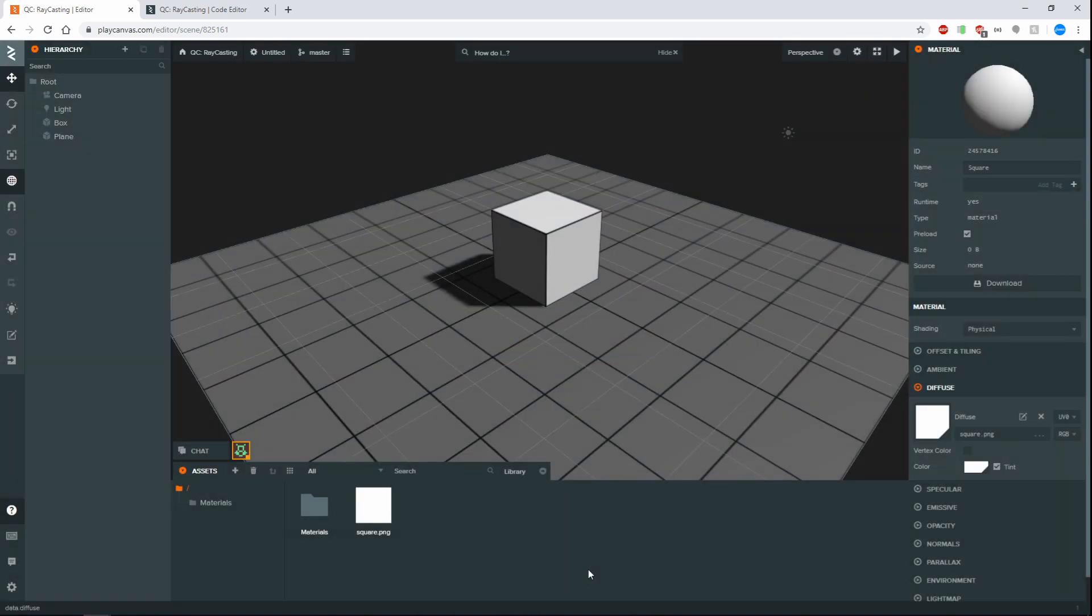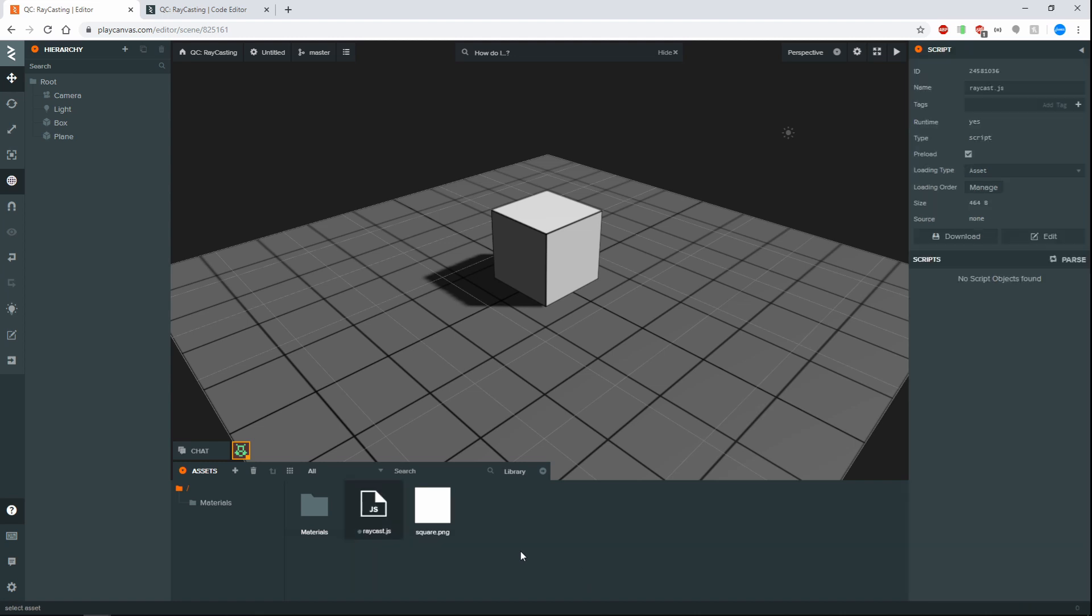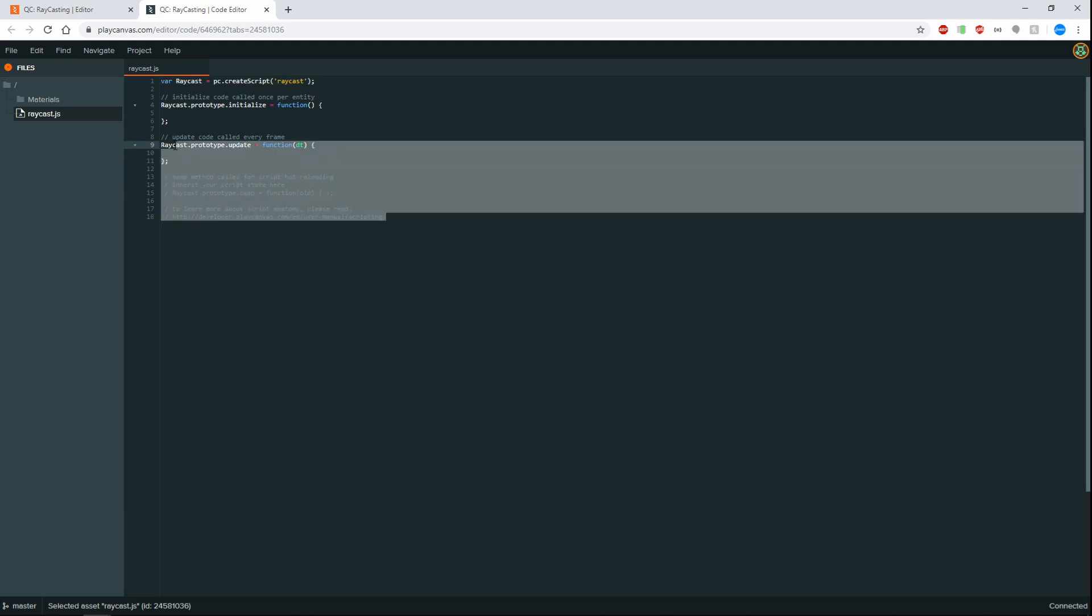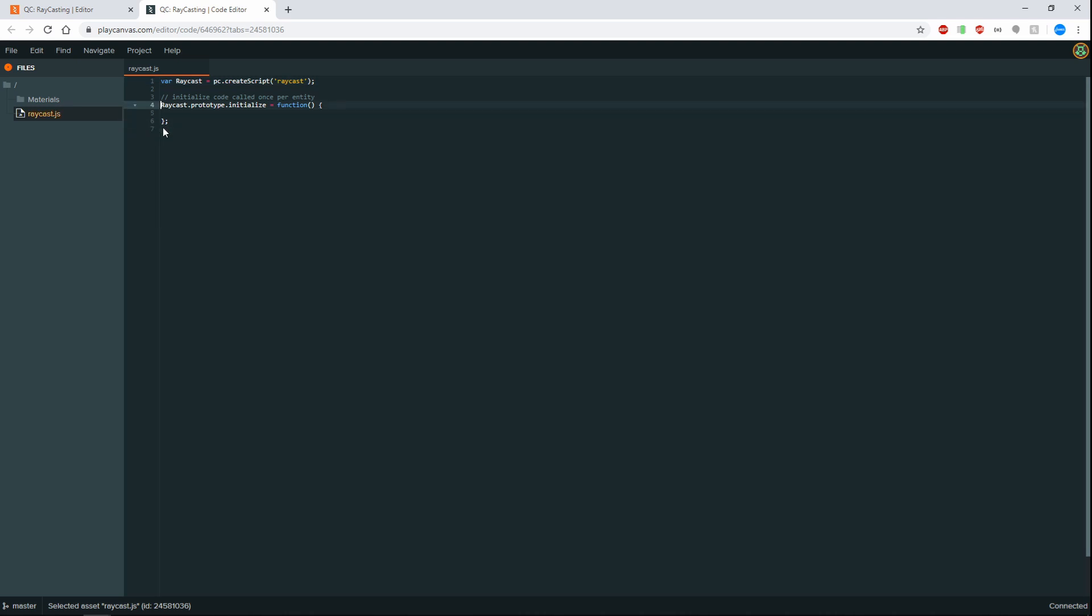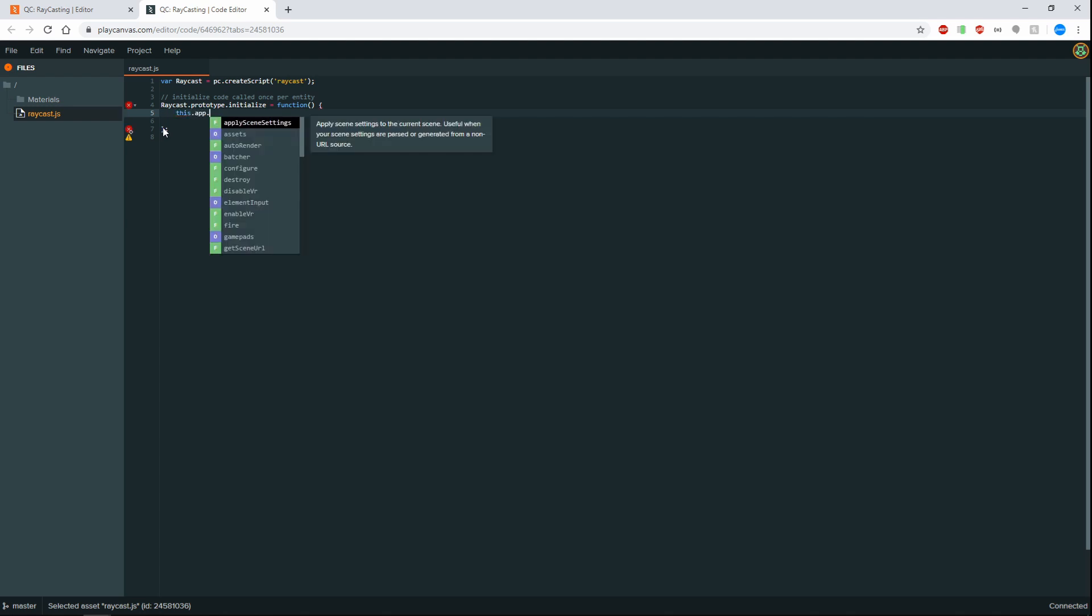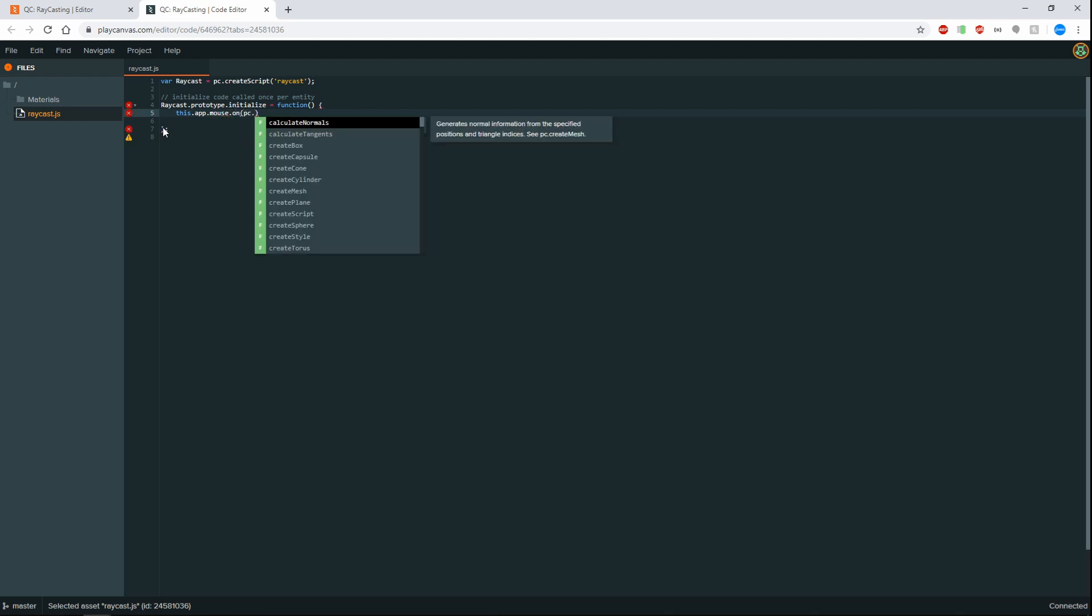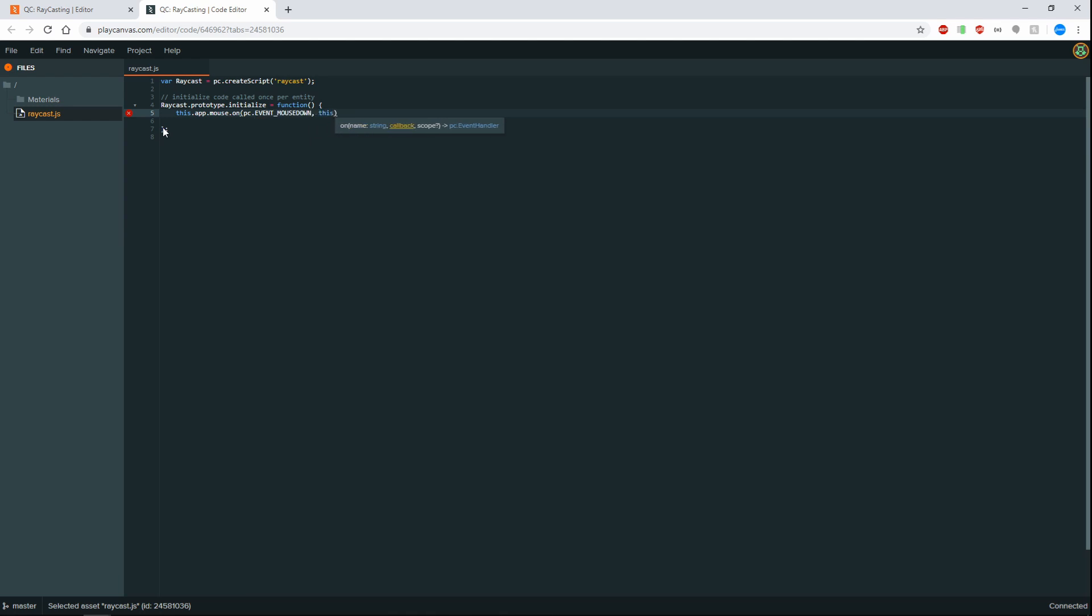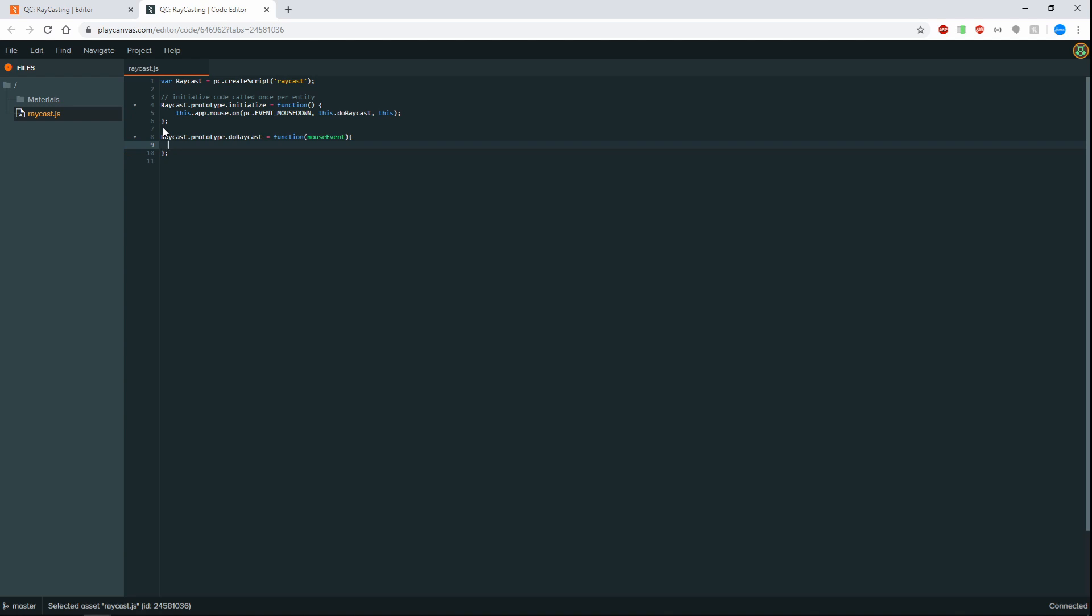I've got this one raycast. All right let's clean some of this up. Okay cool so first we need to listen for the mouse event. So when we click down on the screen we can start doing stuff with it. So let's start off with this dot app dot mouse dot on pc dot event mouse down. And then we're going to have a function and we can call this one doRaycast. That's going to create this new function. And of course this one will take a mouse event which is what gets called whenever a button is pressed up or down.